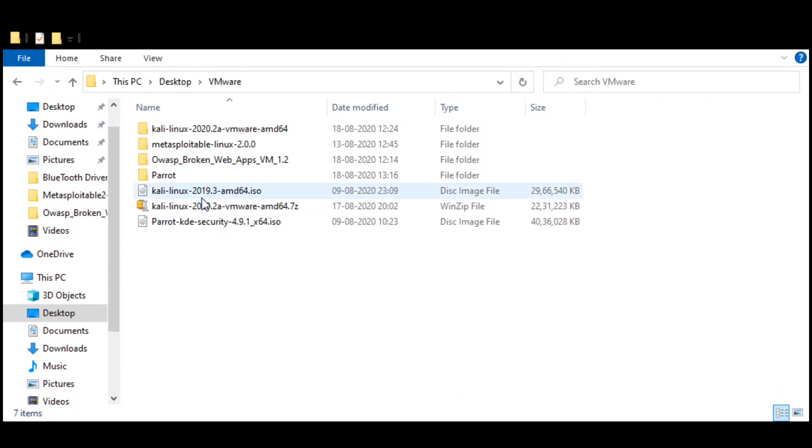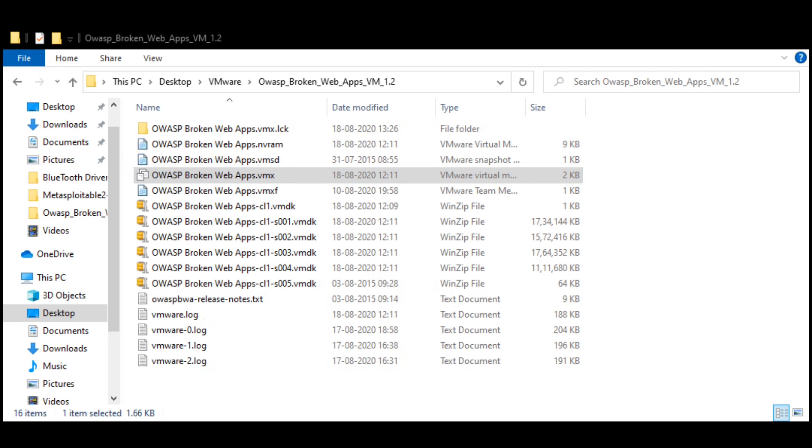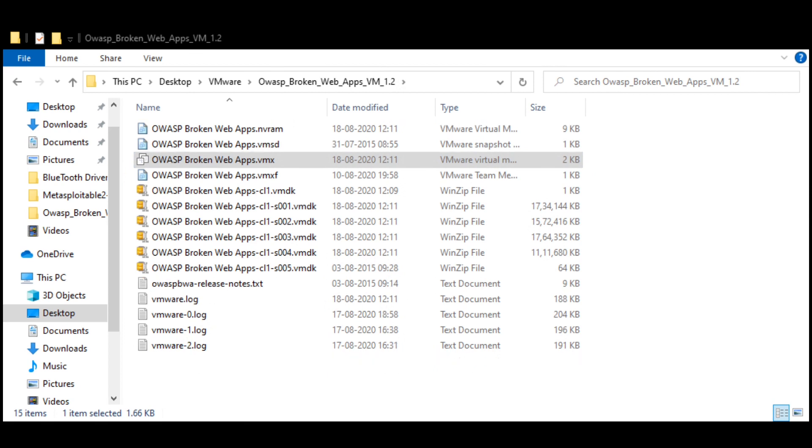Let me show you—you get a file like this. If you just double-click this and then double-click the VMX file, this will go ahead and open it in the VM.